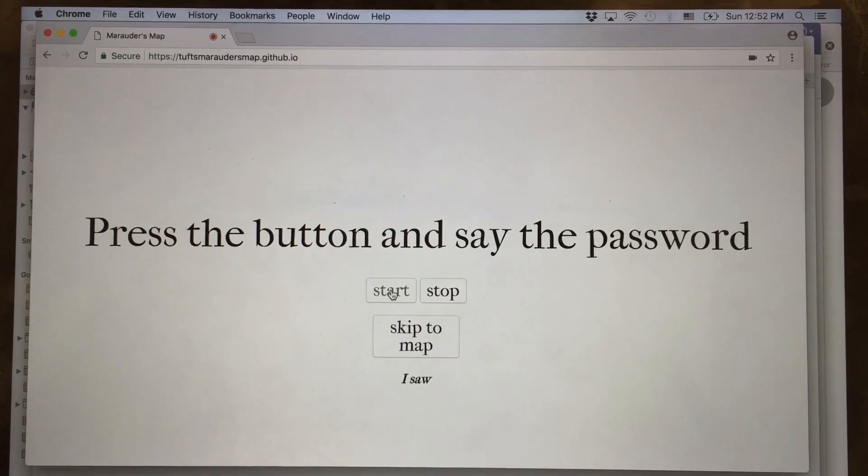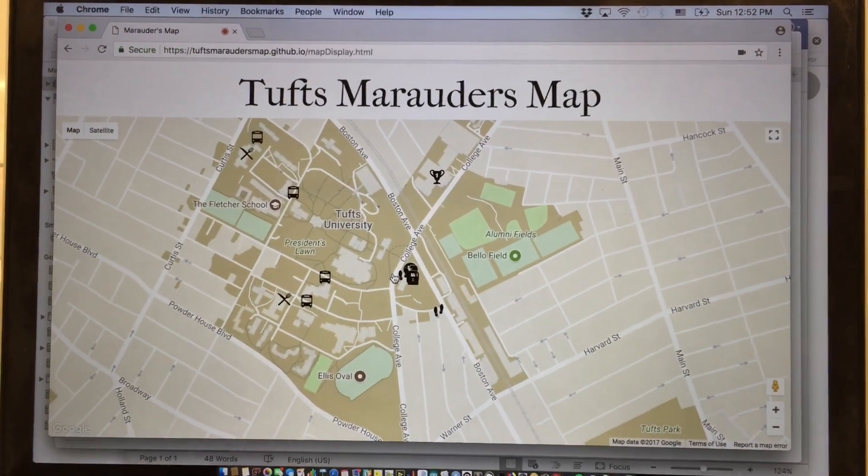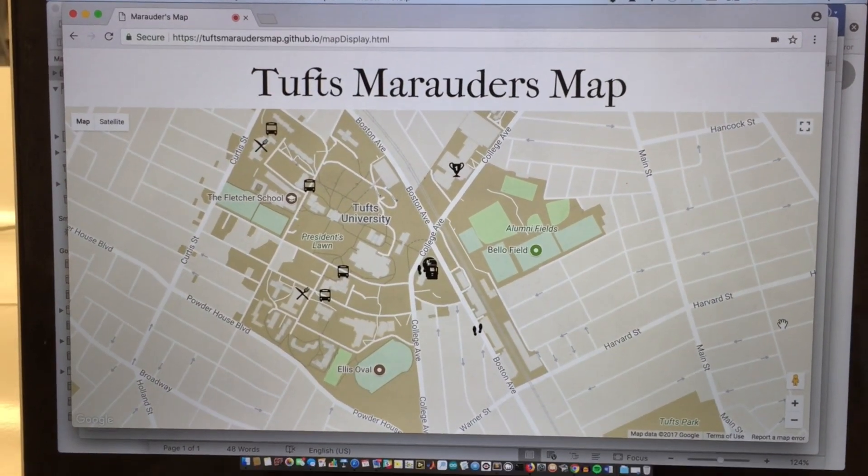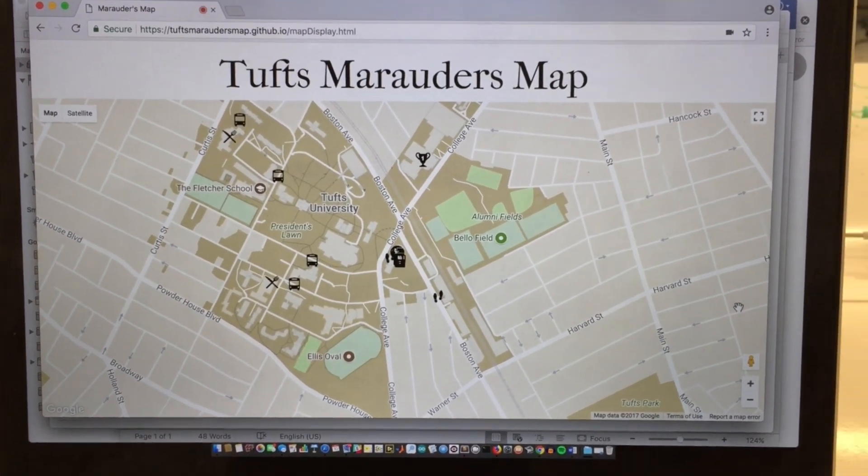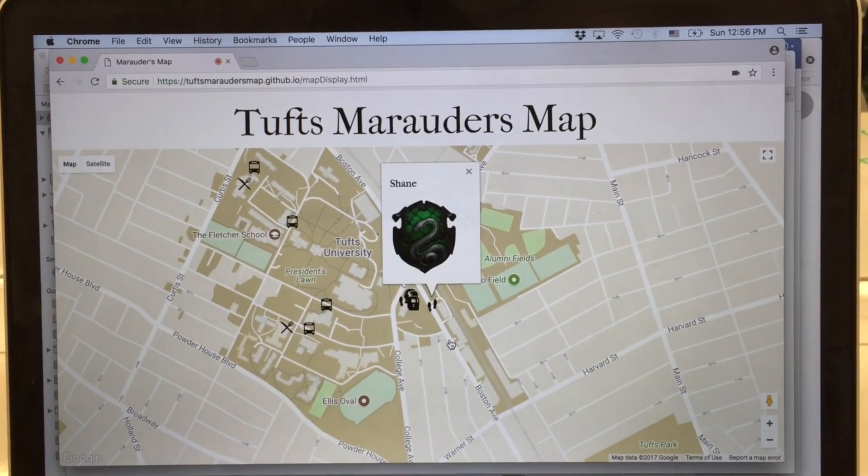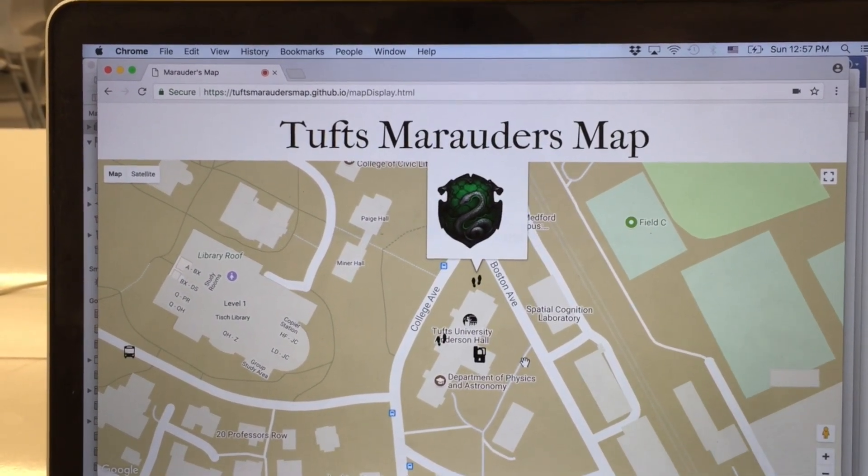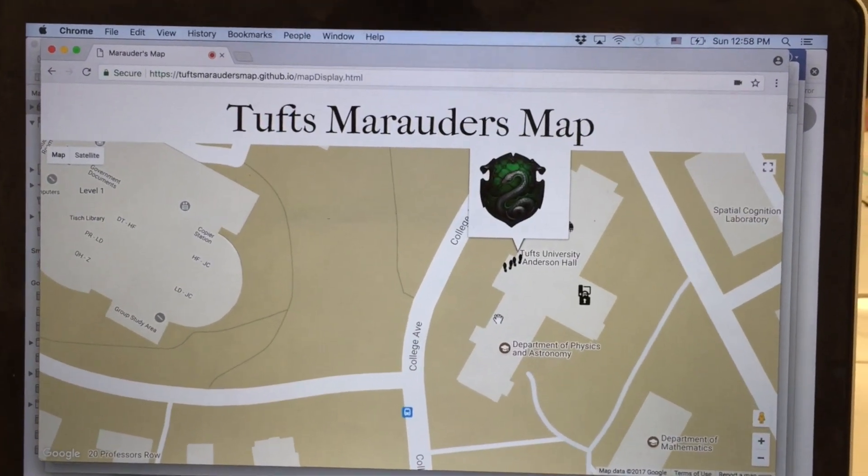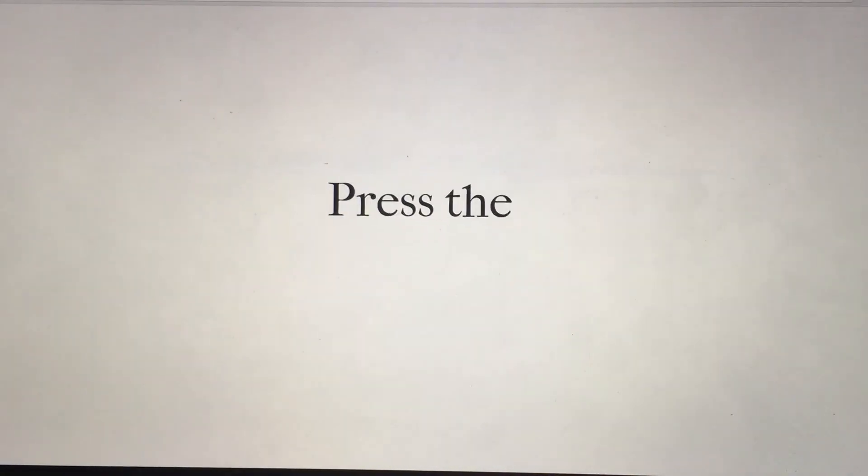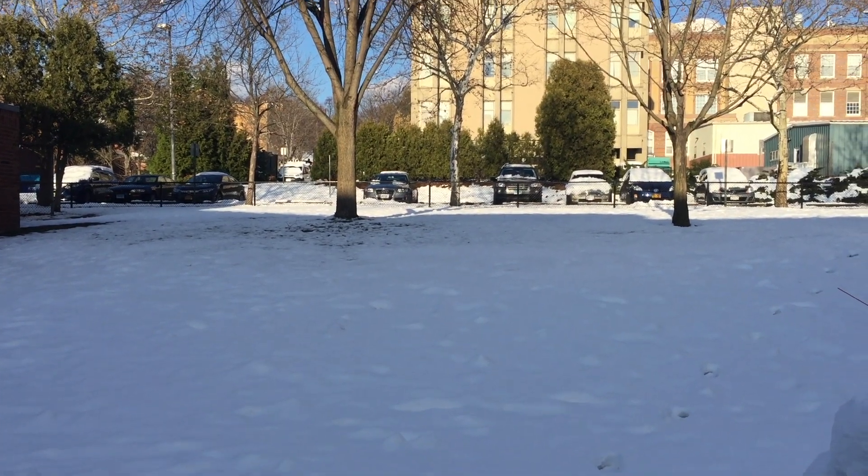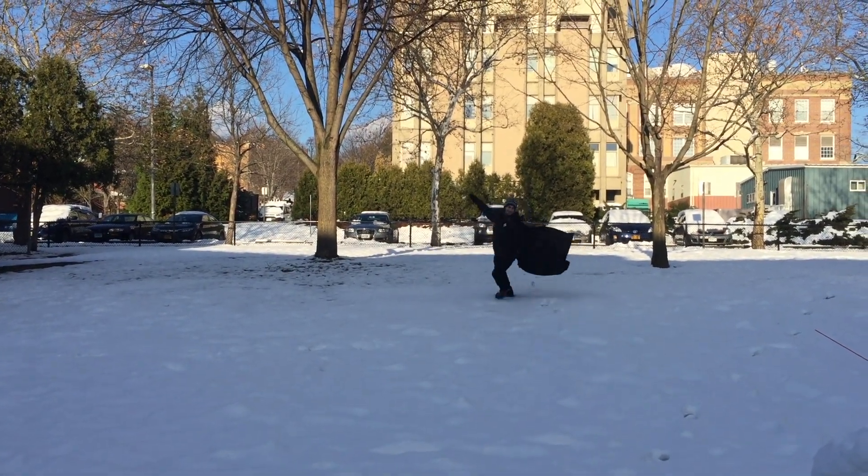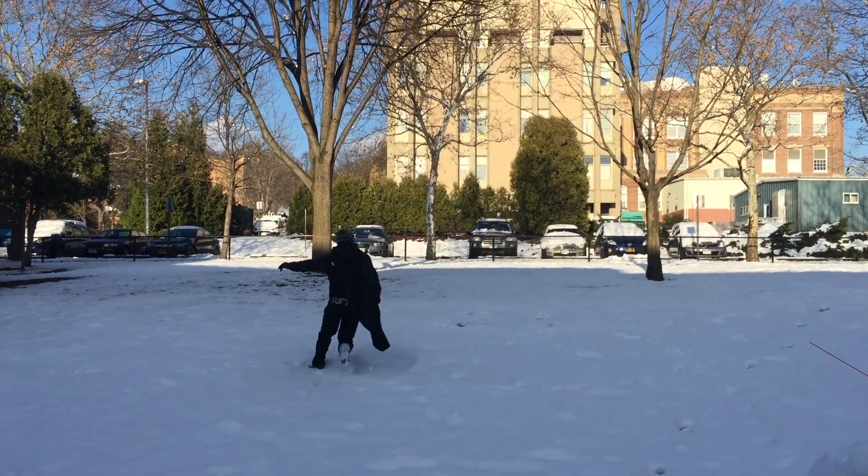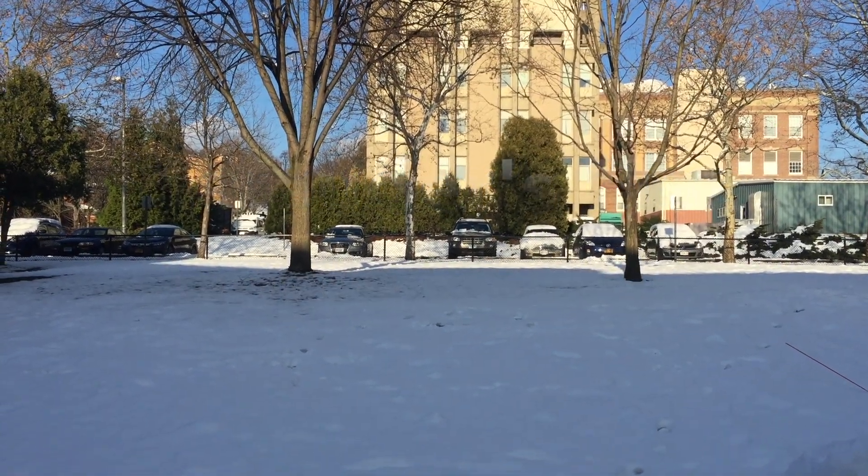I solemnly swear that I'm up to no good. Mischief managed. Tufts ME 184 presents the Marauder's Map people tracking app.